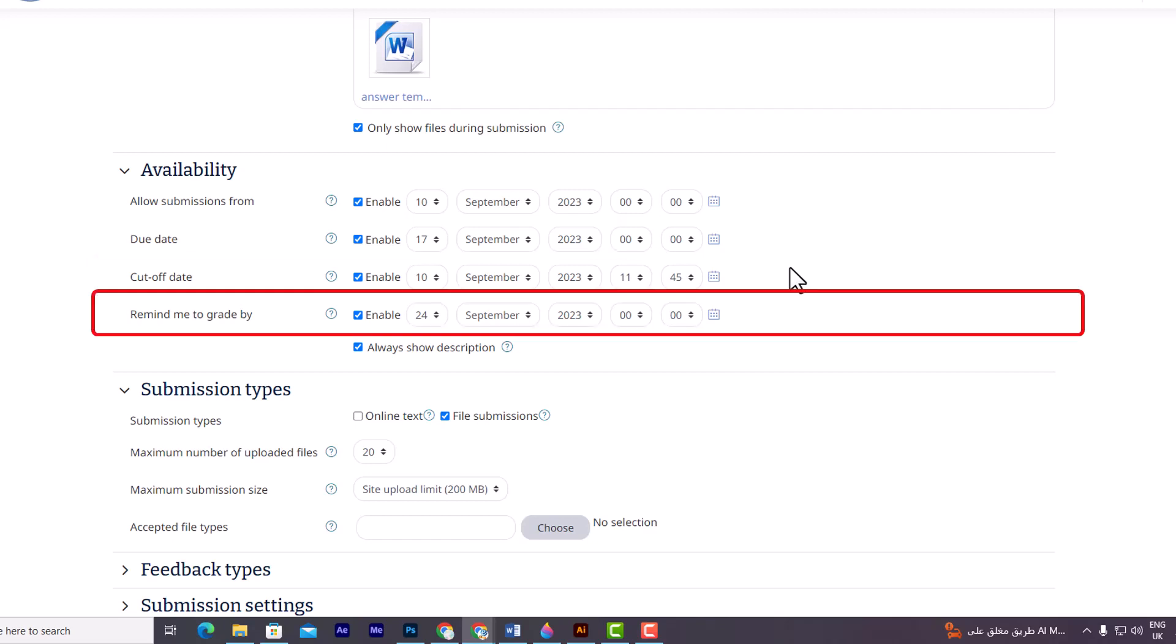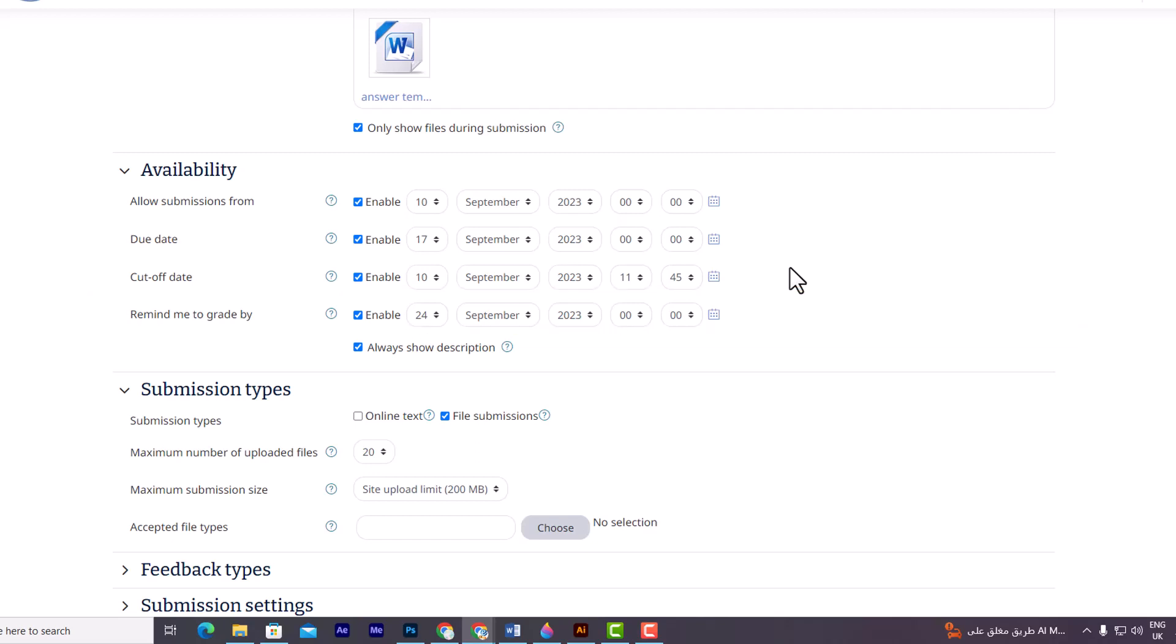The fourth option is remind me to grade by. Here you can utilize this feature to indicate the expected date for marking the submissions. By providing this information, Moodle will prioritize dashboard notifications for teachers, reminding them to complete the grading process by the specified date.